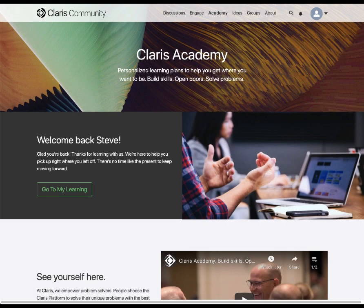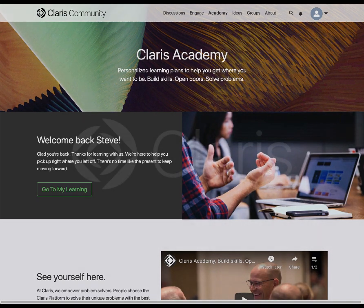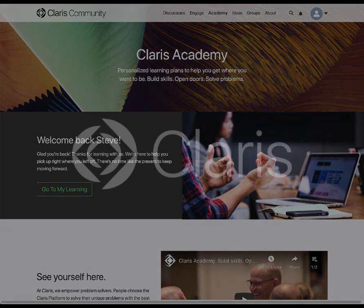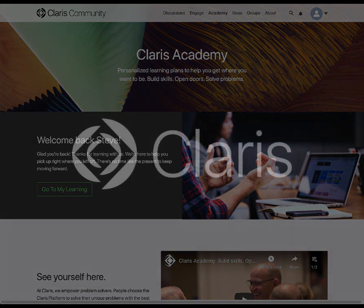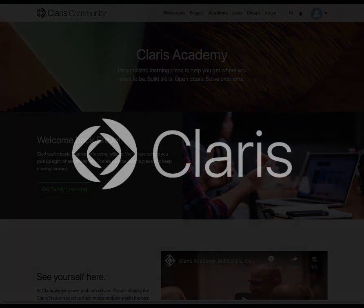Much like learning and life, the vision of Claris Academy is one where we will never stop growing. This is just the beginning, as we will be adding new and updated content consistently. Thank you for taking this journey with us. We look forward to helping you advance your skills and create your potential with Claris Academy.